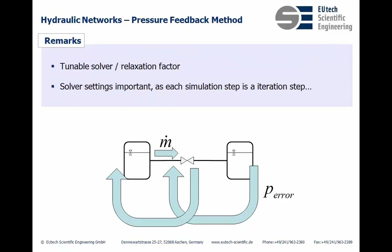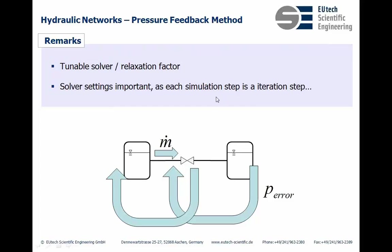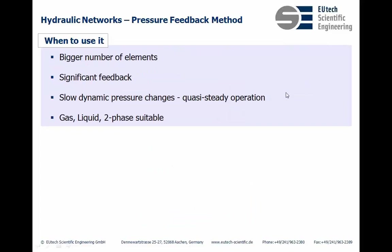We did some remarks about the tunability of this method through the relaxation factor and have mentioned the fact that the solver settings are important as each simulation step is an iteration step. Each simulation step in your solver is an iteration step in the pressure solver.